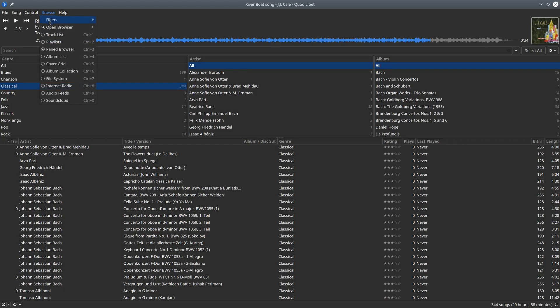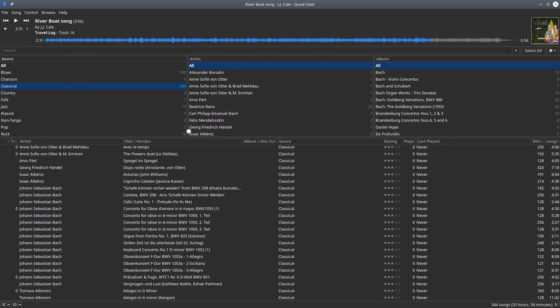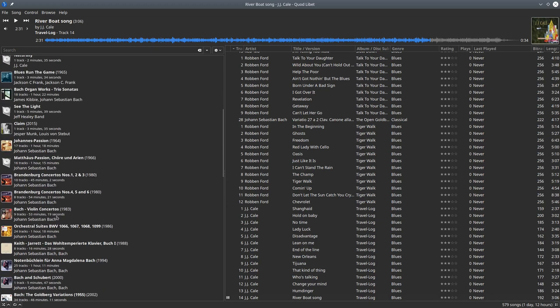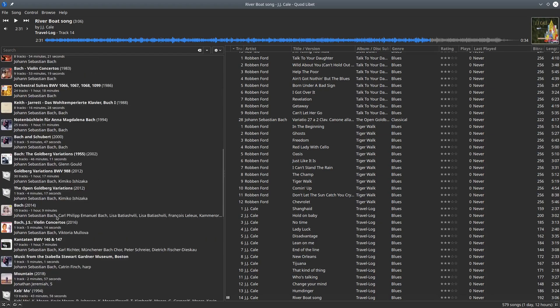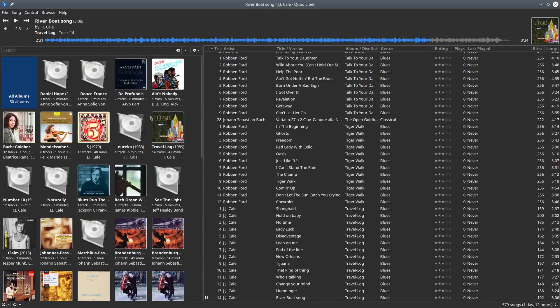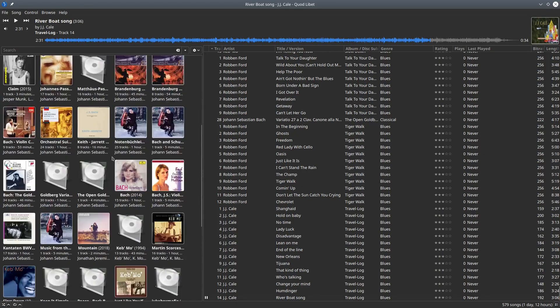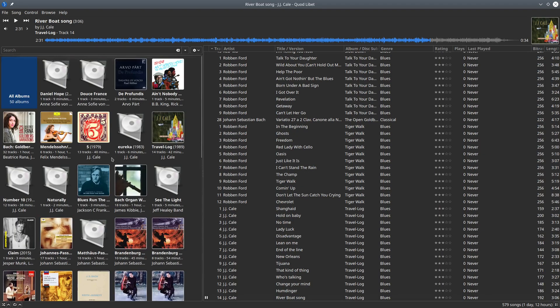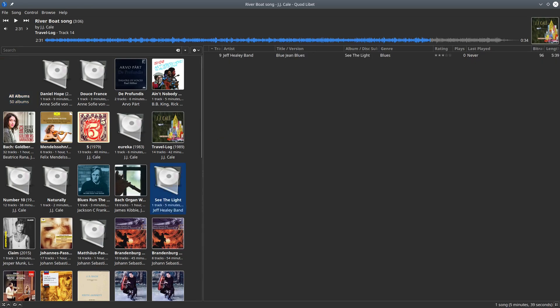If you want to have a different view, you can have, for example, an album list which is here at the side, the left side. You can have a cover grid which you may know and recognize from other players.